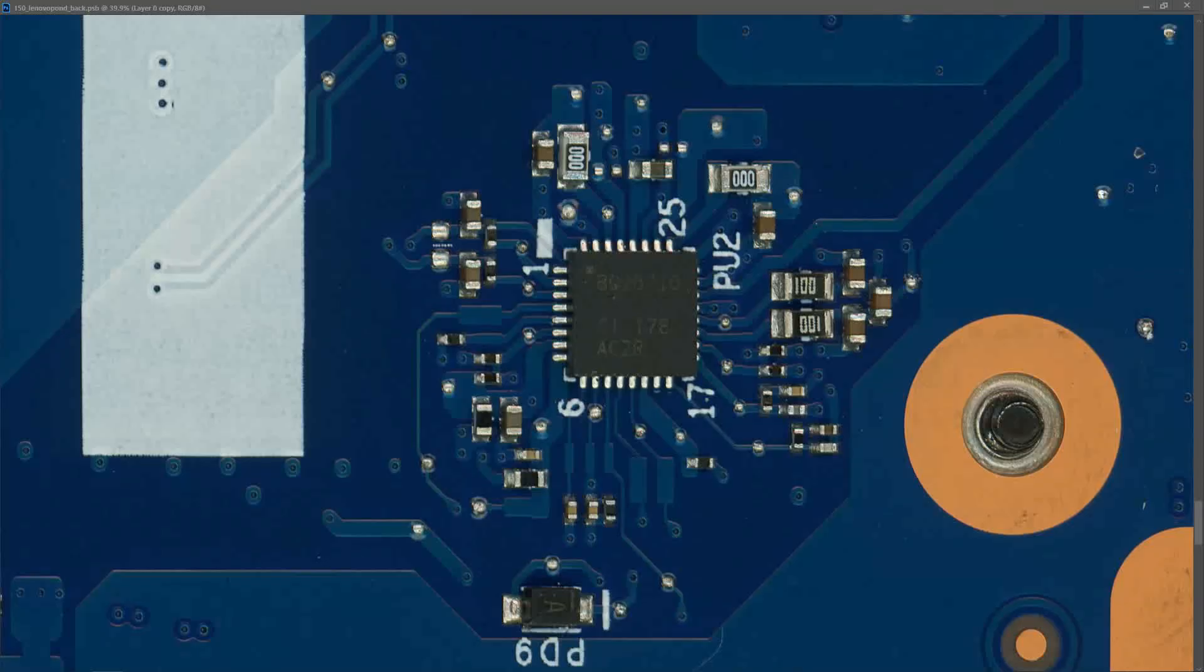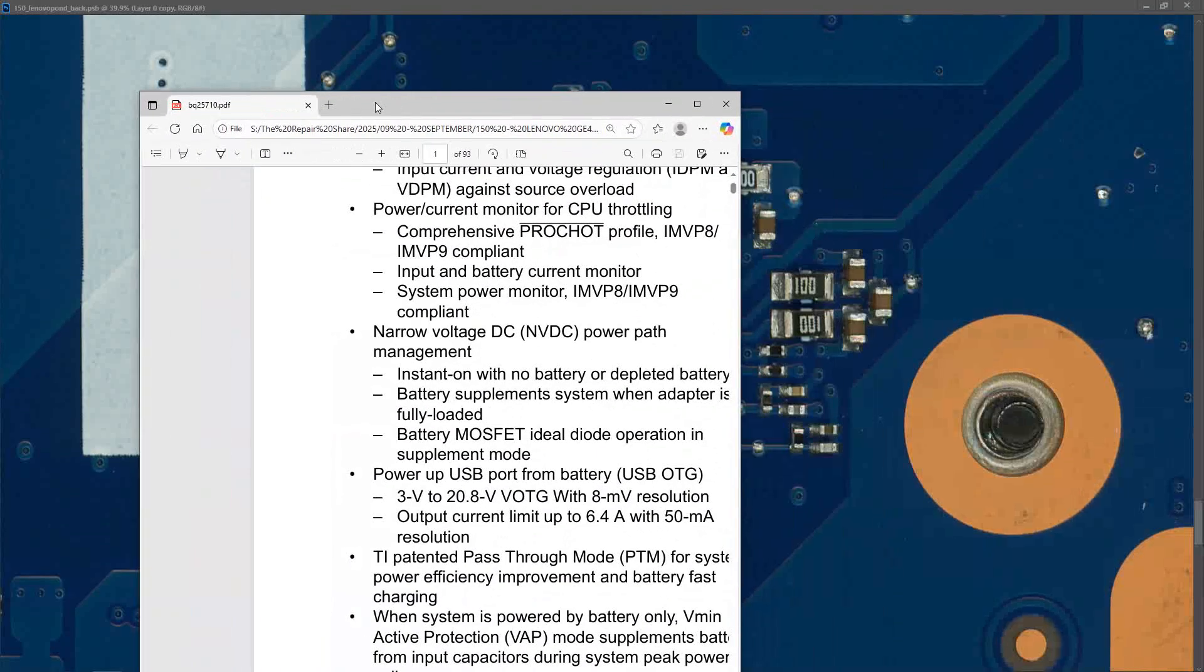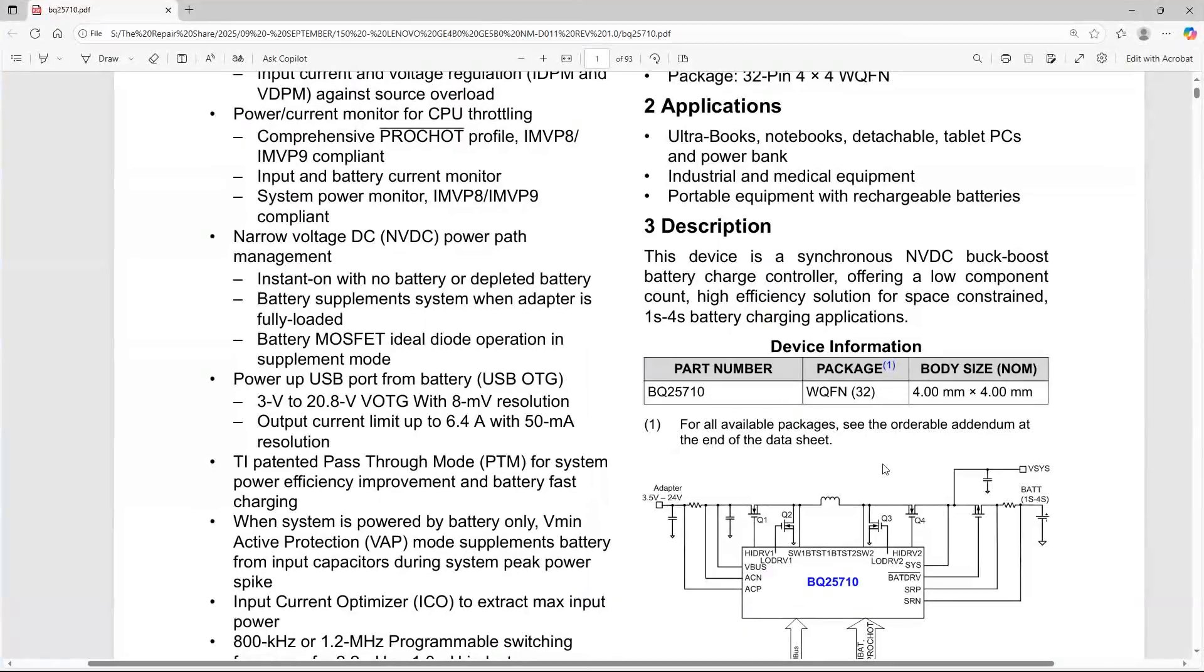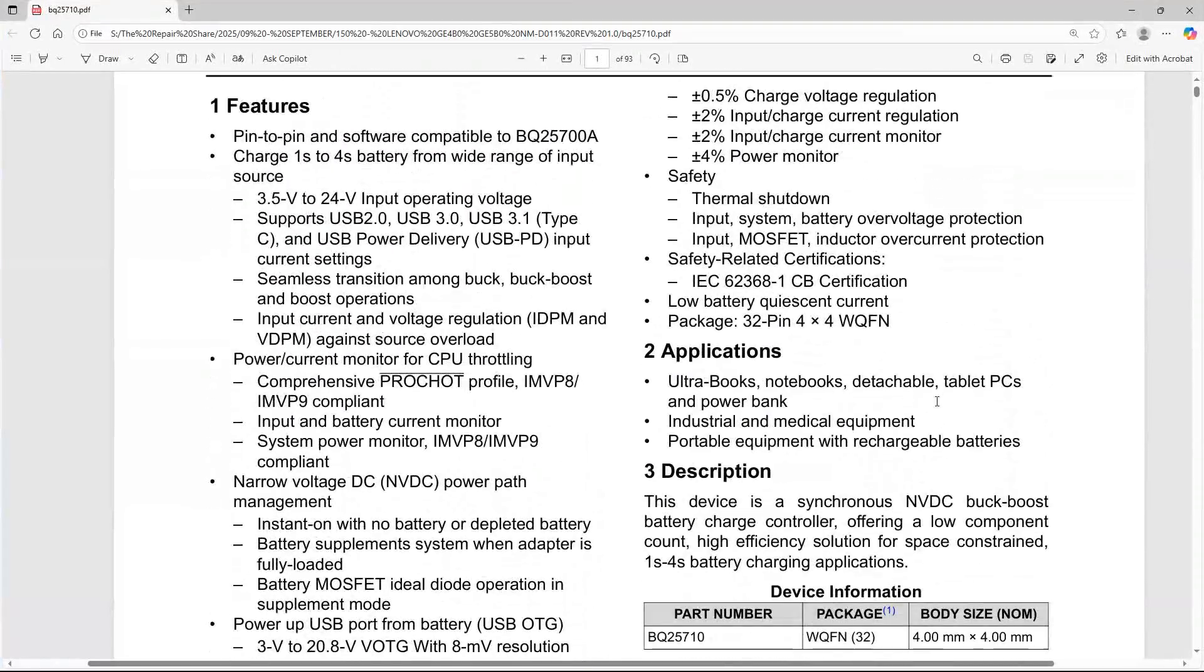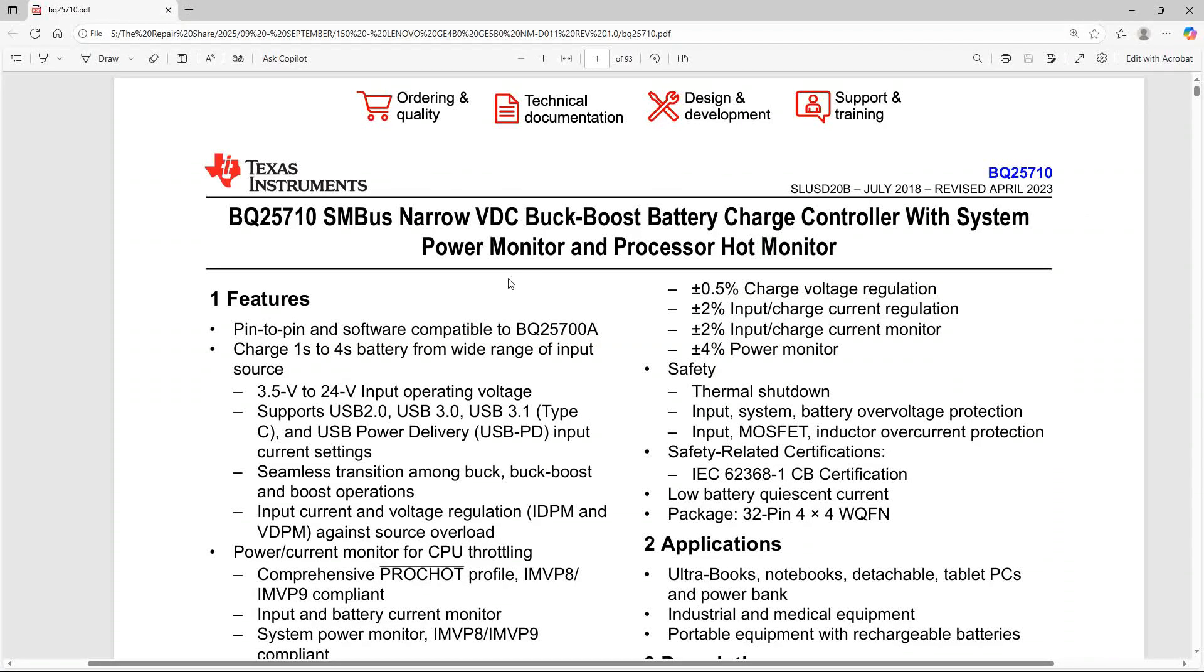On the other side of the board I've found this IC. So this is a BQ25710. So this is our battery management IC. Why do I think that this is a good spot to start our troubleshooting here? Well let me just show you this schematic. So this is our BQ25710 SMBUS Narrow VDC BookBoost Battery Charge Controller with System Power Monitor and Processor Hot Monitor. This is our battery management IC.